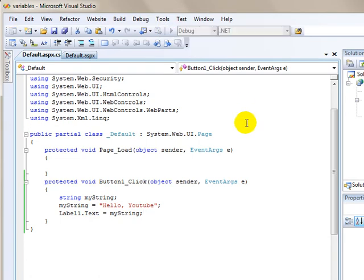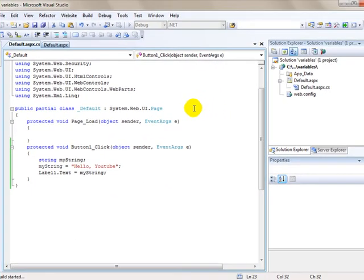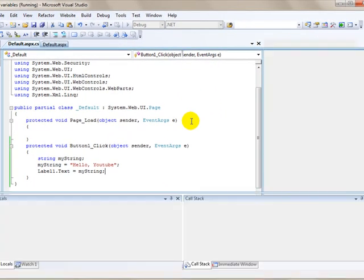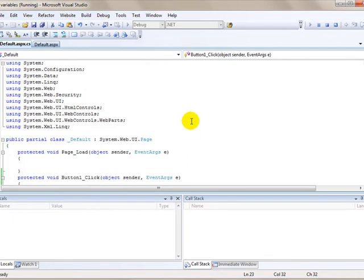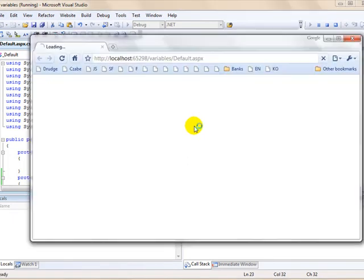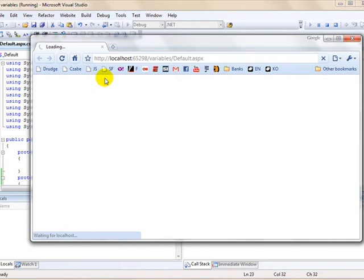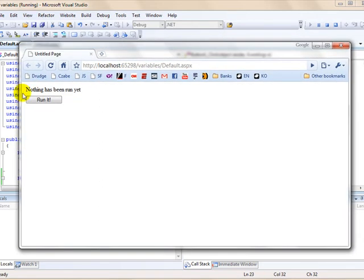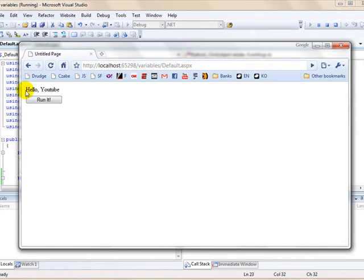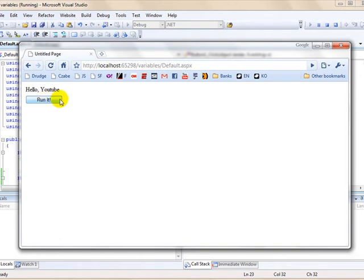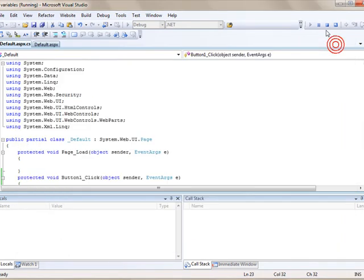It's going to come up in our web browser and show you the button with a label that says "Nothing has been run yet." But when we click the button, it's going to take the new variable that we created and display it as the text property of the label1 label. It's as simple as that.